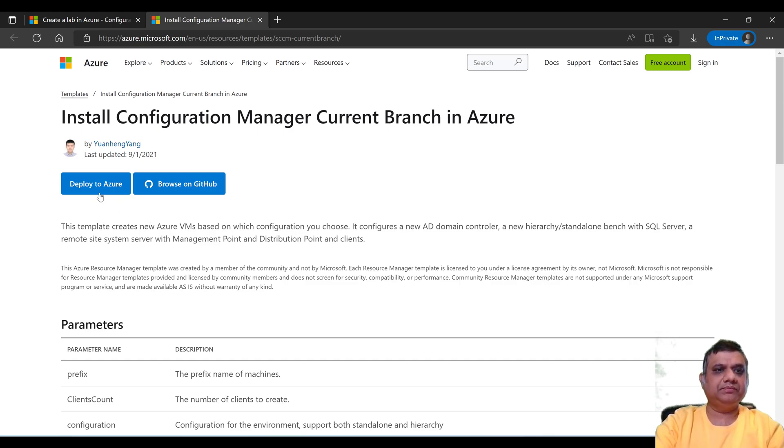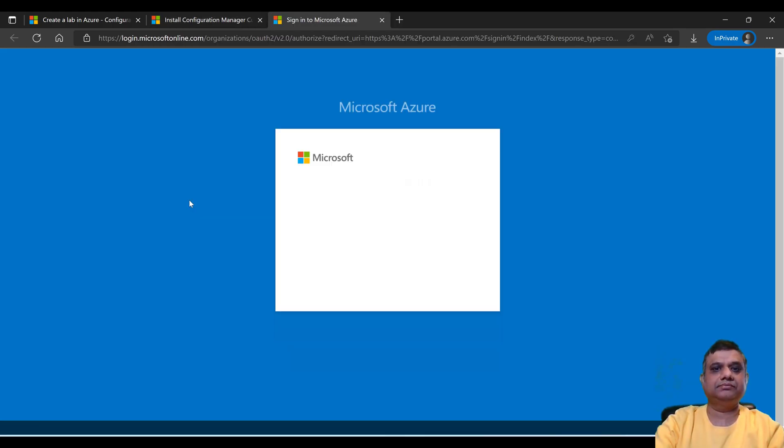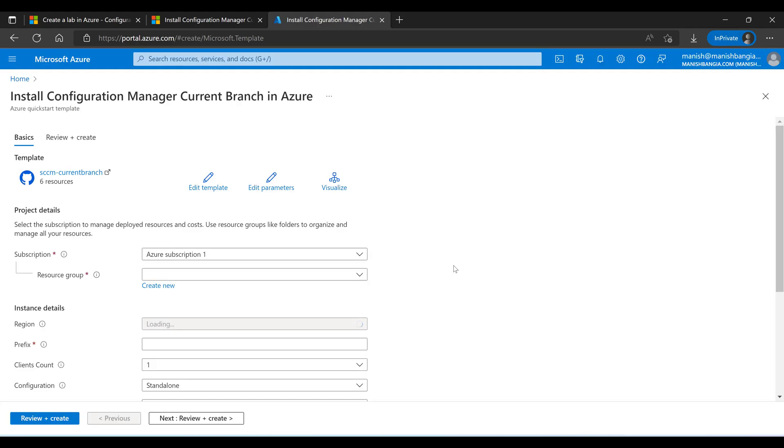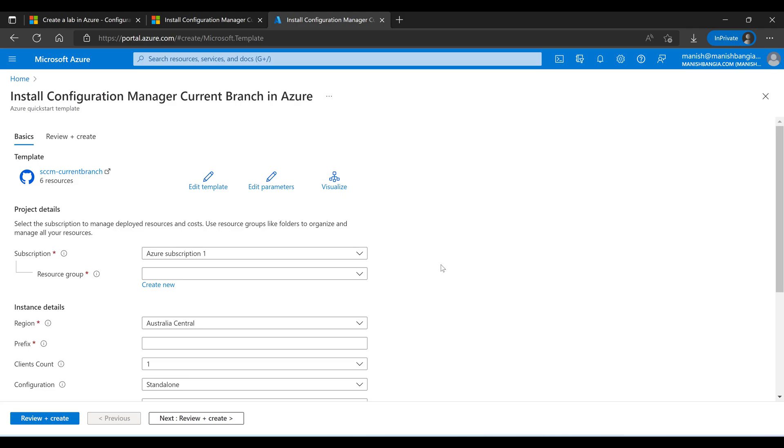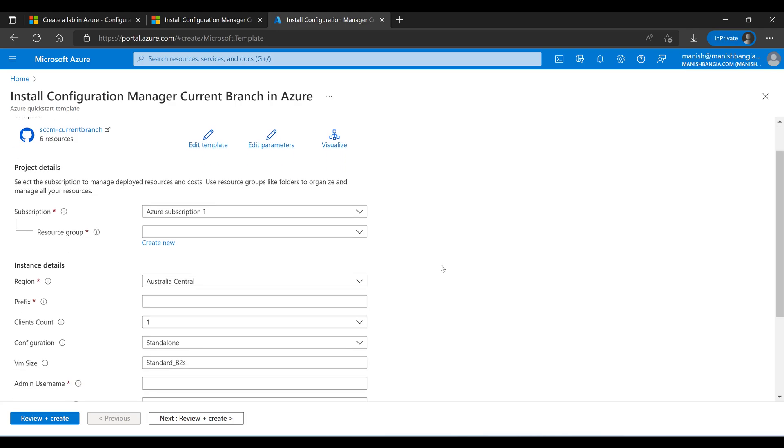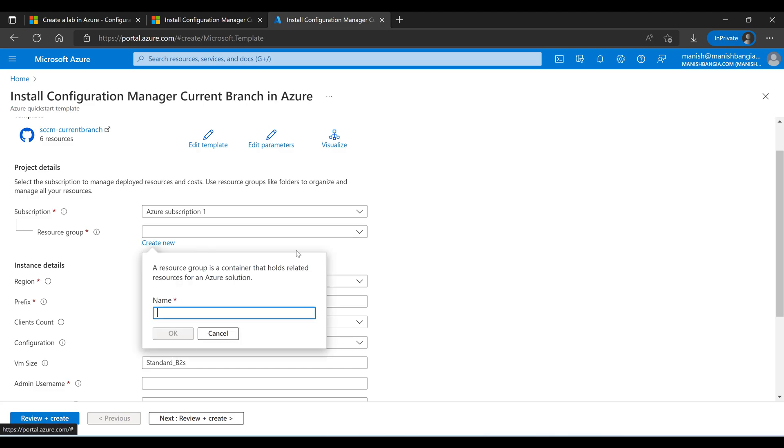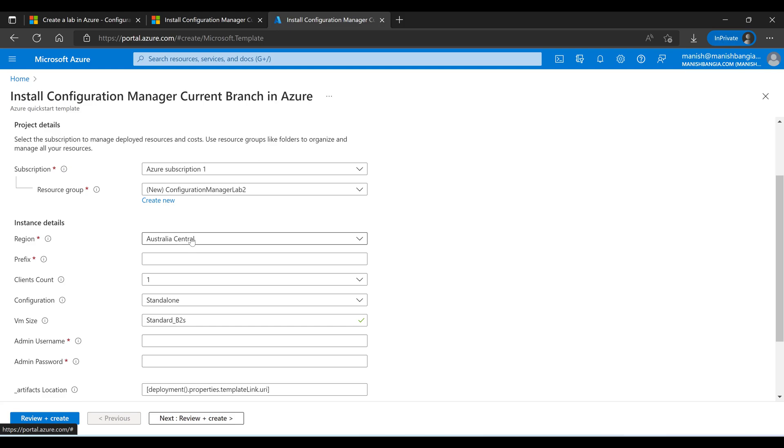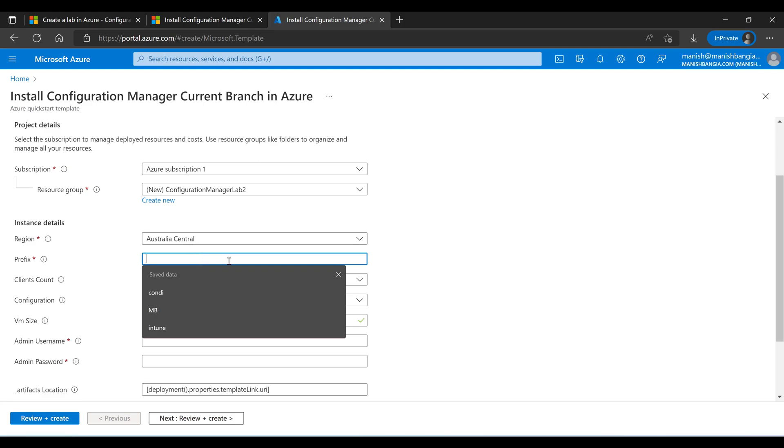I have logged into the Configuration Manager server. What I am going to do is I have to fill up the basic information related to the template and it is a completely automated process. So the very first thing is I am going to create the resource group so that all the resources are going to be created into one resource group: CM Manager Lab 2. Just try to select the region which is nearest to your location.